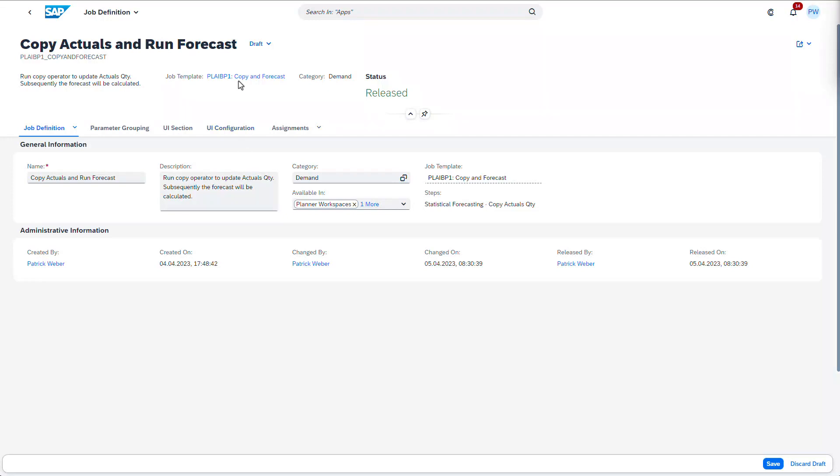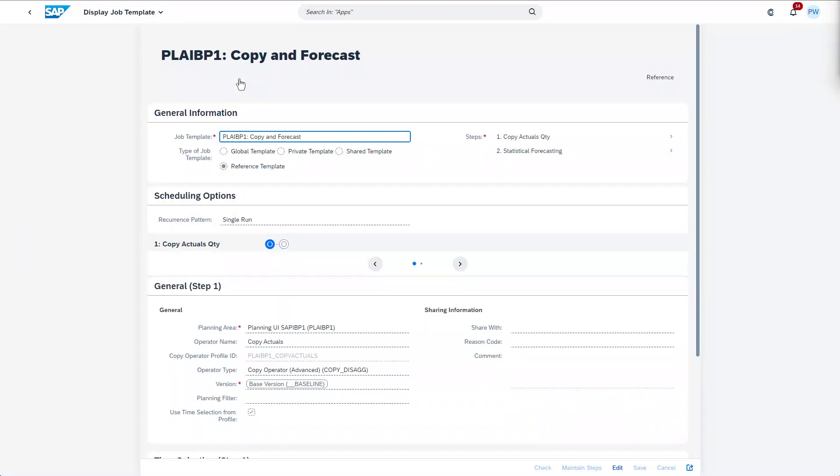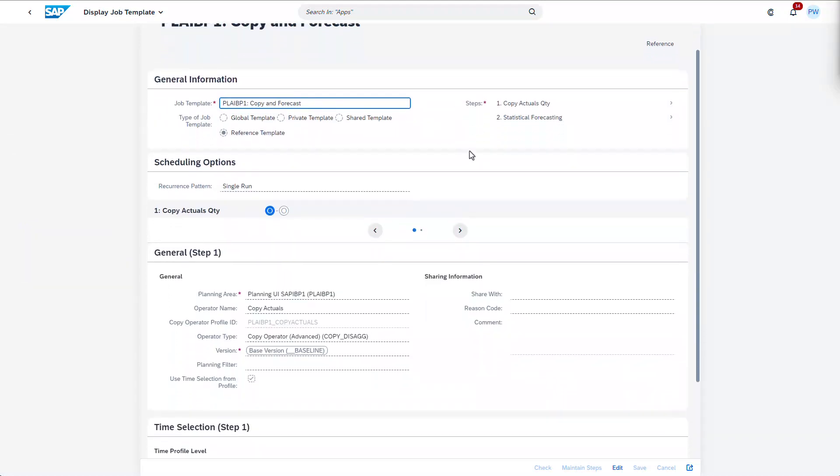Here we have a job definition built on a two-step job chain. We can navigate to the job template to have a look at the foundation of our job definition. An important distinction is that this template is a reference template.